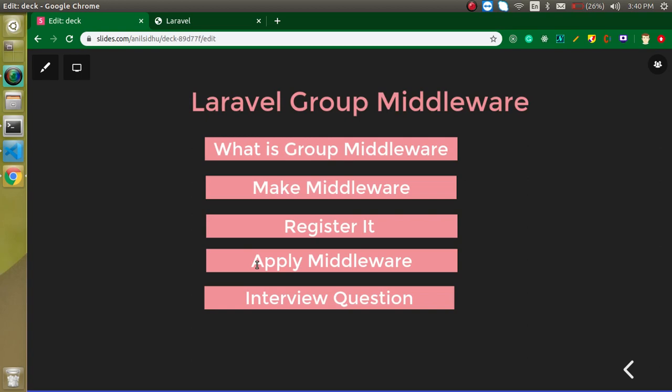So the question is: what is grouped middleware? Let's say we have 20 routes and we want to apply some middleware only on 10 routes, or specifically on 5 routes. How can we apply middleware on some specific routes? For that we will use grouped middleware.